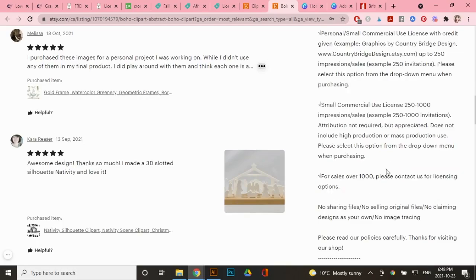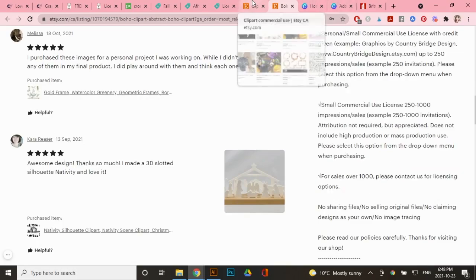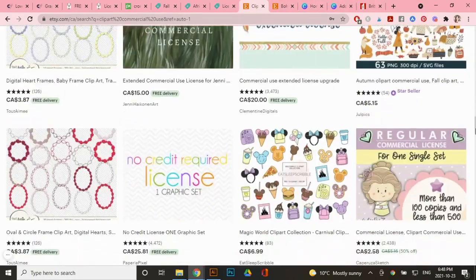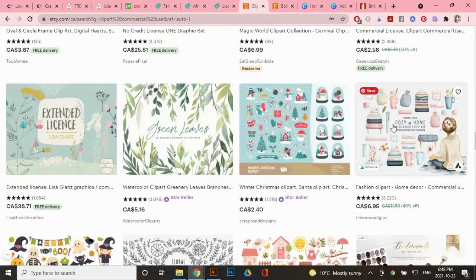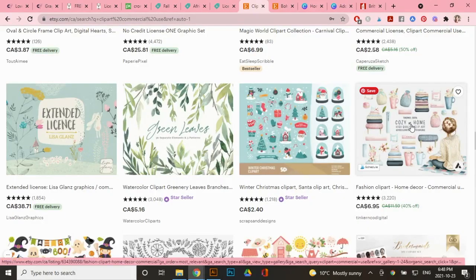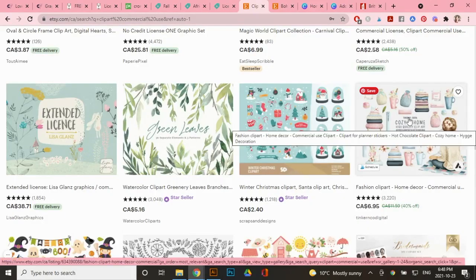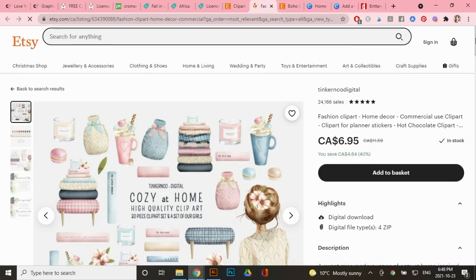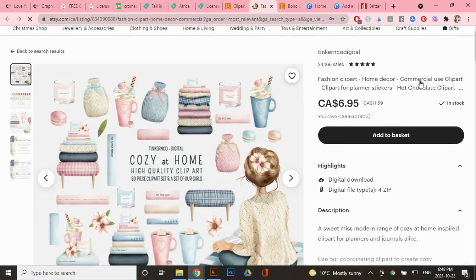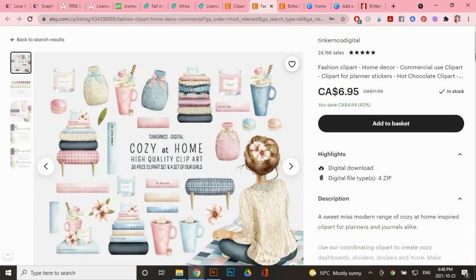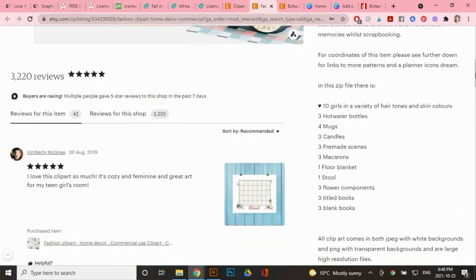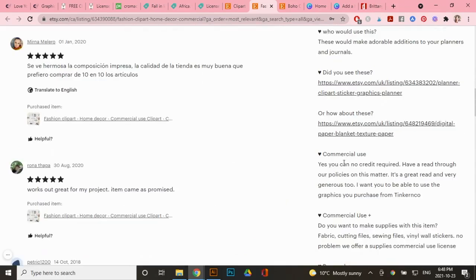If I scroll down over here, I absolutely love this fashion clip art. So let's see what the policies are here. You always want to read the description and check their policies. So right here, it says commercial use clip art, and there's no option. So it looks like it's $6 and 95 cents. And if I go to description under commercial use, it says, yes, you can with no credit required and have a read through our policies. So you definitely want to go to the shop itself and read the policies.